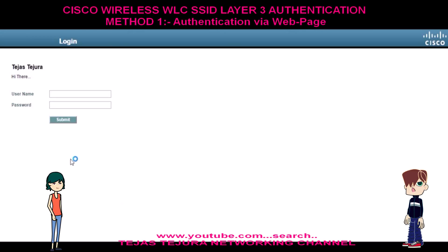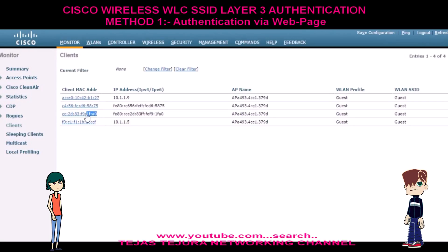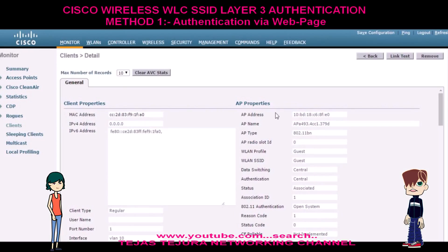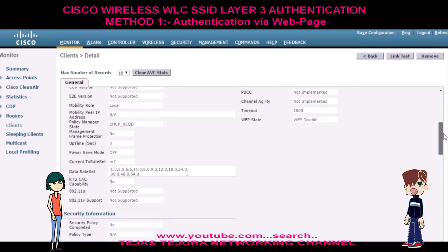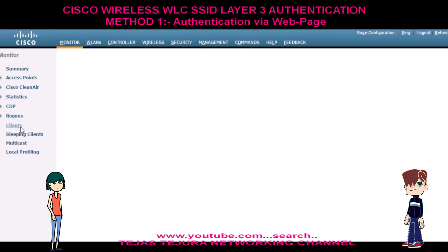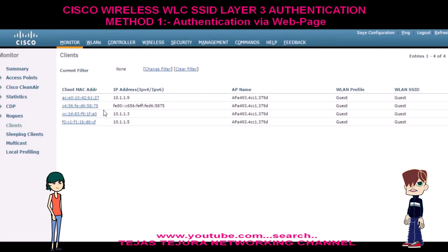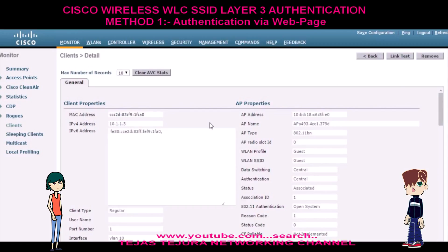See, this is the preview of the web page. Now let's start the authentication process. See, this is the MAC address of my mobile. Currently my mobile has not received an IP address, so it is in DHCP required state. Now my mobile has received the IP address, so currently it is in the second state, that is WebAuth required state.